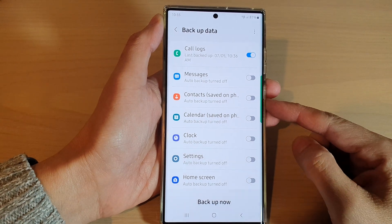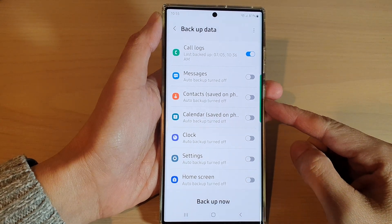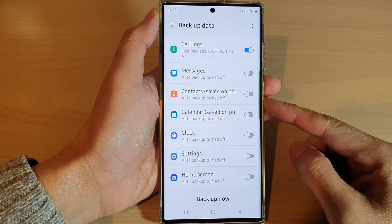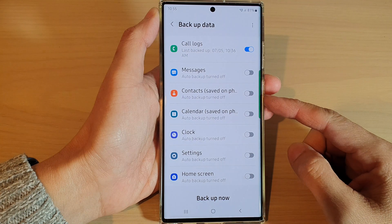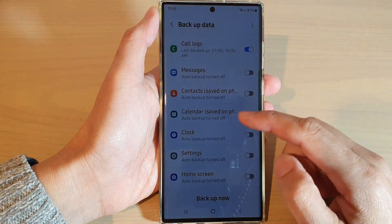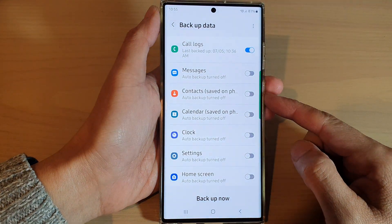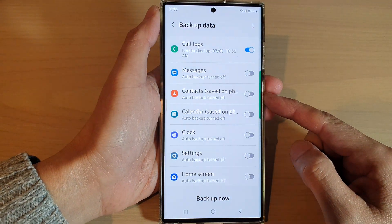Hey guys, in this video we're going to take a look at how you can backup contacts to Samsung Cloud on a Samsung Galaxy S22 series.